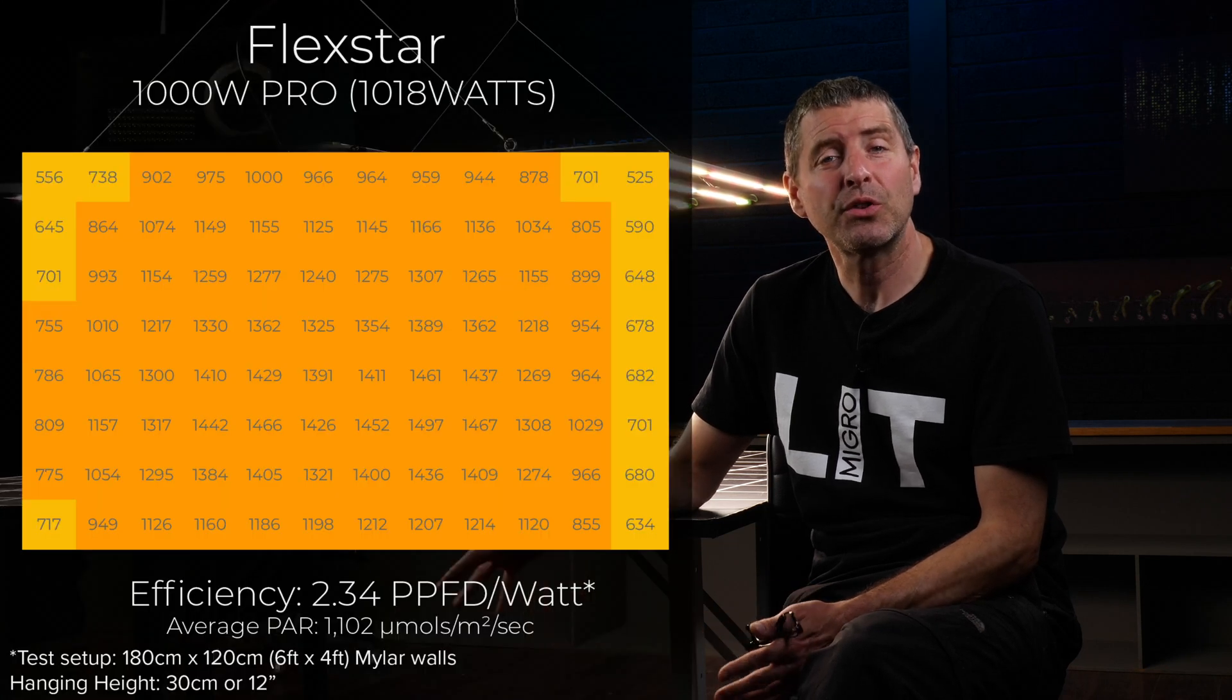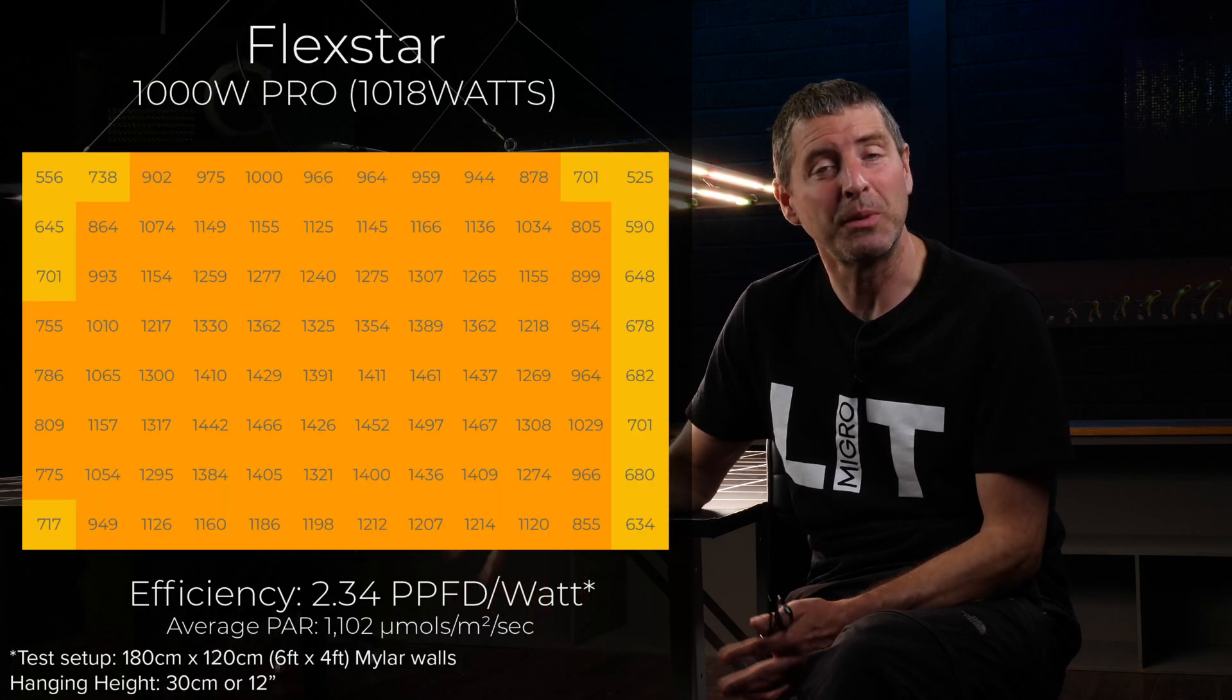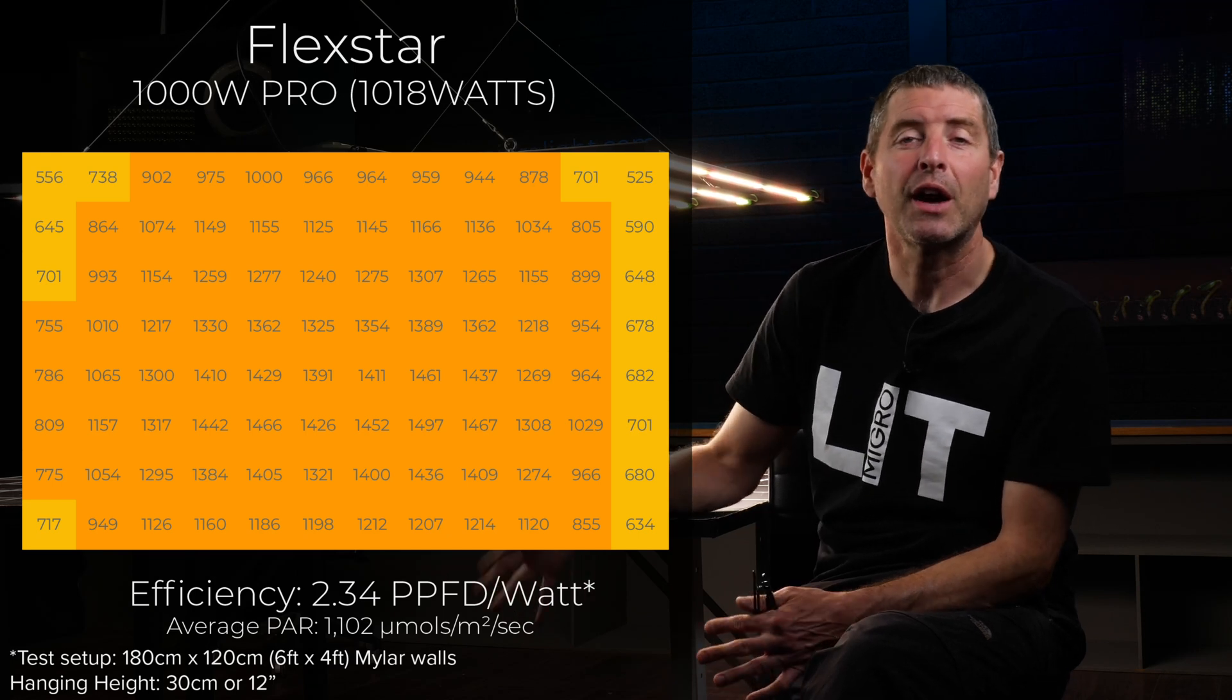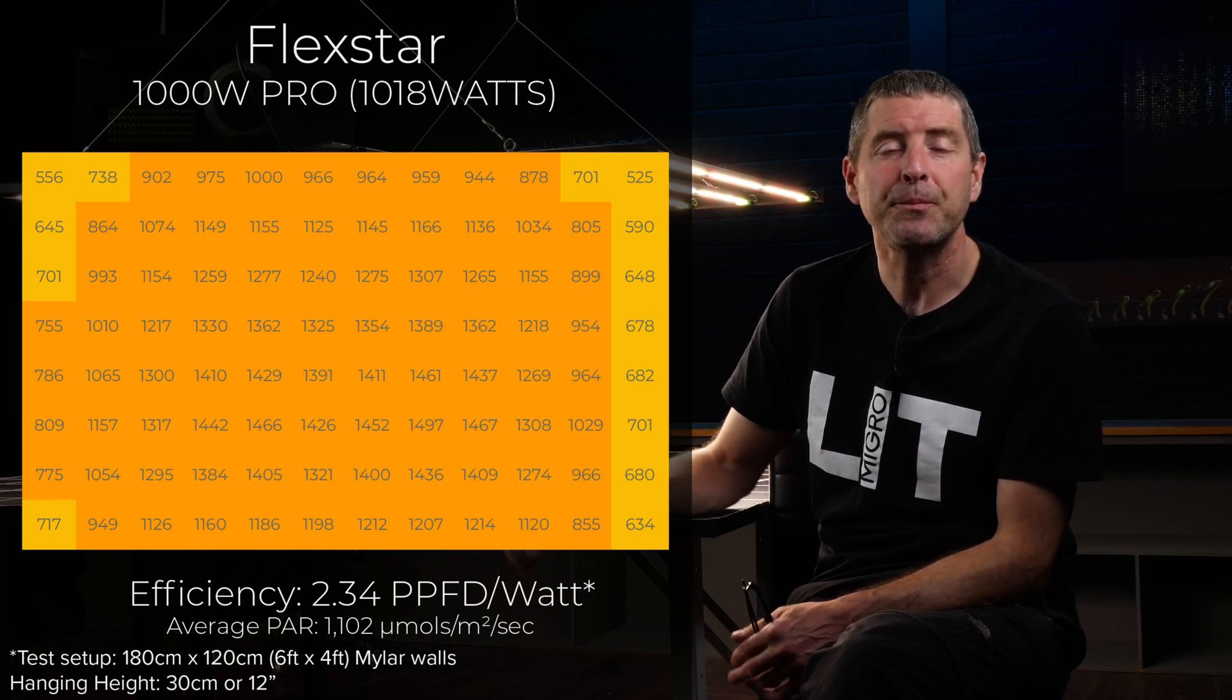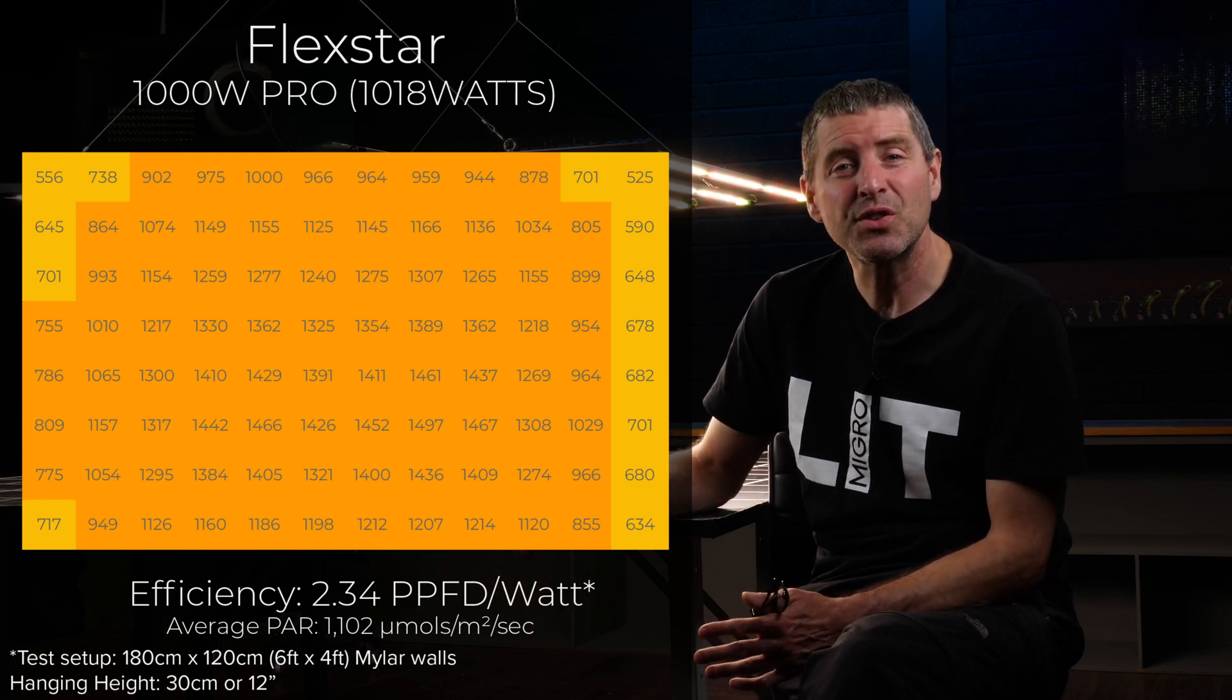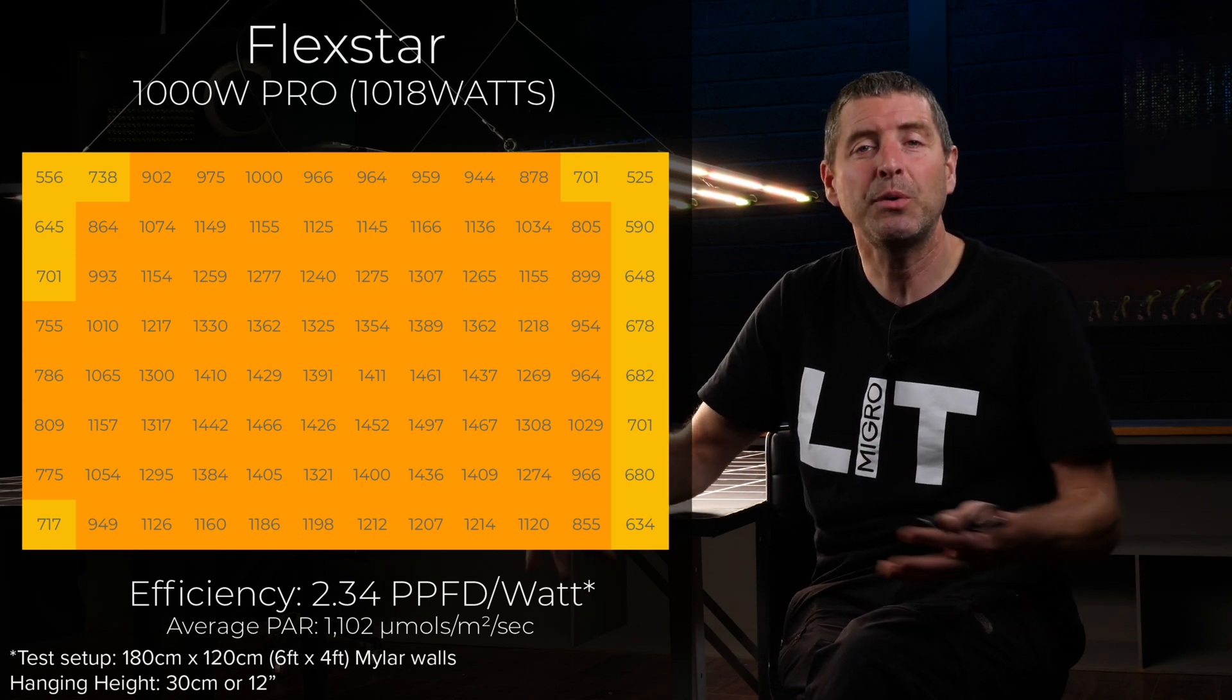It tested at just over 1000 watts consumed power, and the average power was just in excess of 1100 micromoles, which is a really impressive average power level and results in a system efficiency that is the total power output